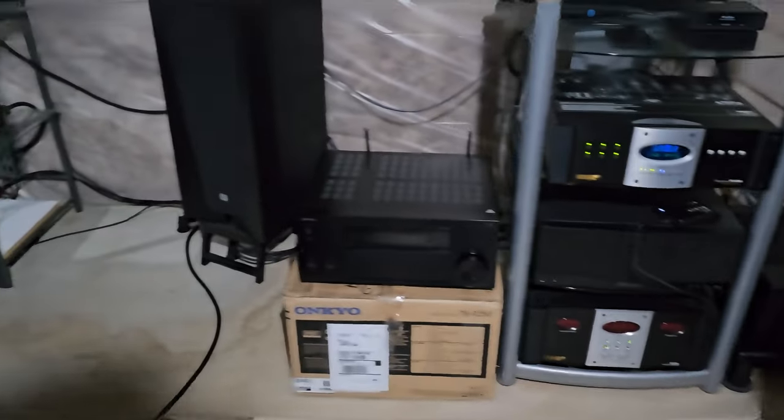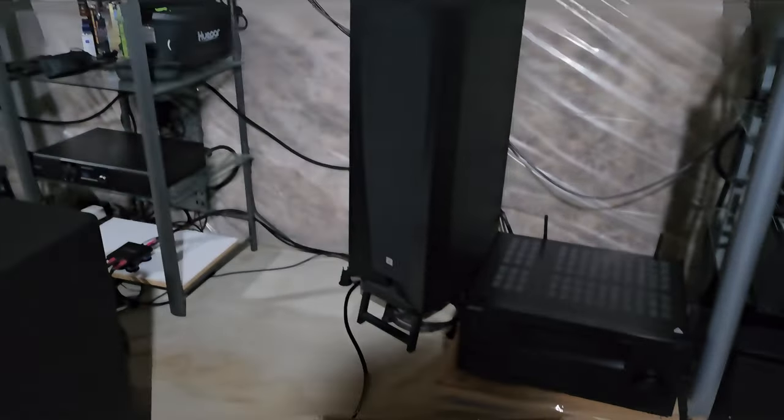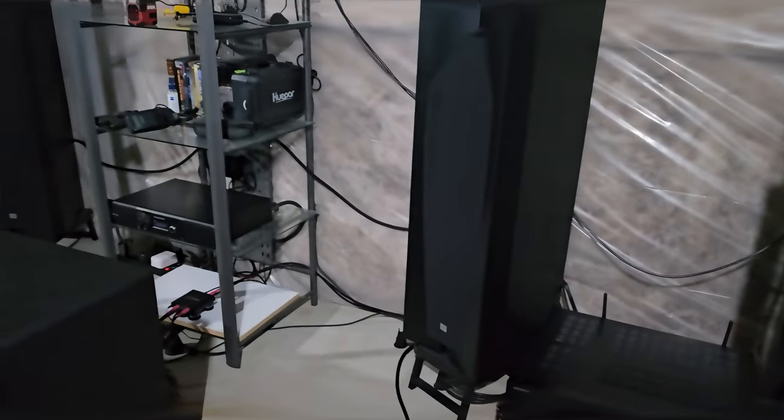And I forgot to mention, this is my far field subwoofer. This is an old MFW 15 from AV123 frame, or infamous, I don't know how you want to call it. And that should be it.